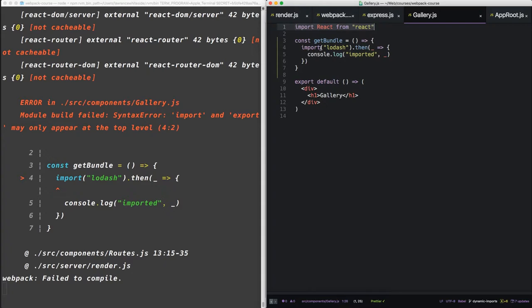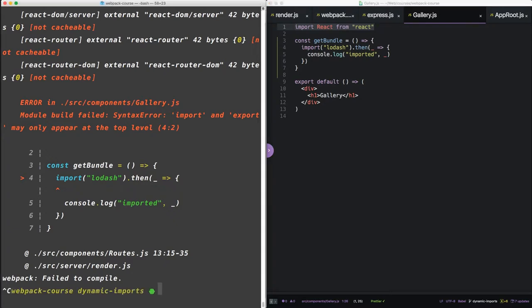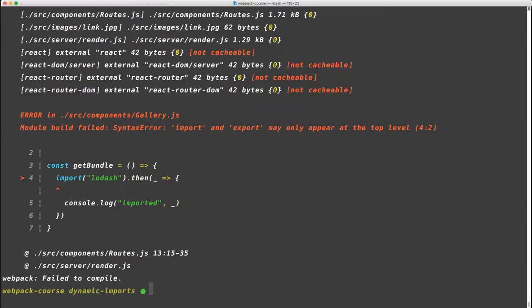Well, this is true, except for this syntax Babel doesn't understand yet. Import functions can appear anywhere. So in order to get the right error, we need to tell Babel about this import function. So let's exit out.